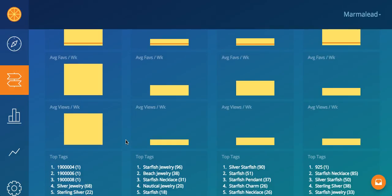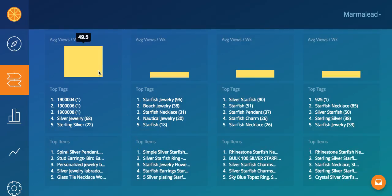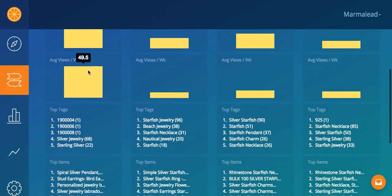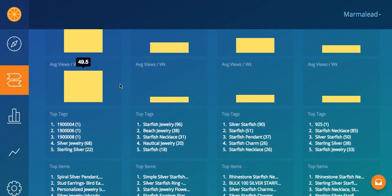On average, it typically takes about seven times of being in front of a buyer before they will actually buy something. Average views per week — this is how much traffic you can expect on average for those listings. 49.5 is really high, but that's because silver jewelry is very broad, so if you're on the very front page of silver jewelry, you're probably getting a lot of traffic. The downside is it's probably not very targeted traffic — people searching for silver jewelry probably aren't looking to buy right now, they're looking to browse. However, when you're looking up silver starfish, you probably have a really good idea of what you're looking for. That's called buyer intent — they're looking for something because they intend to buy, and that's what you want, because you're going to need less views to close a sale that way.